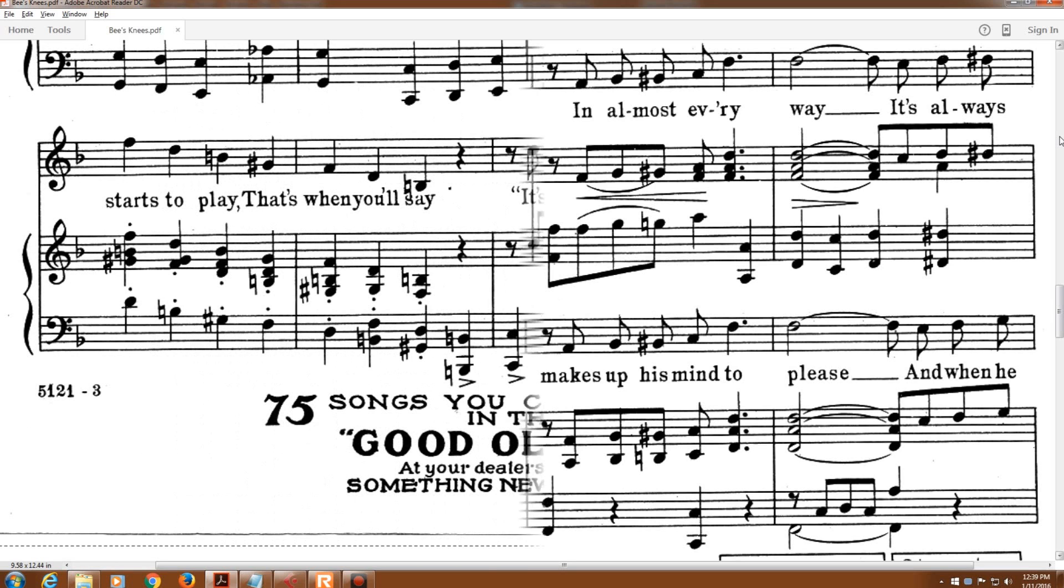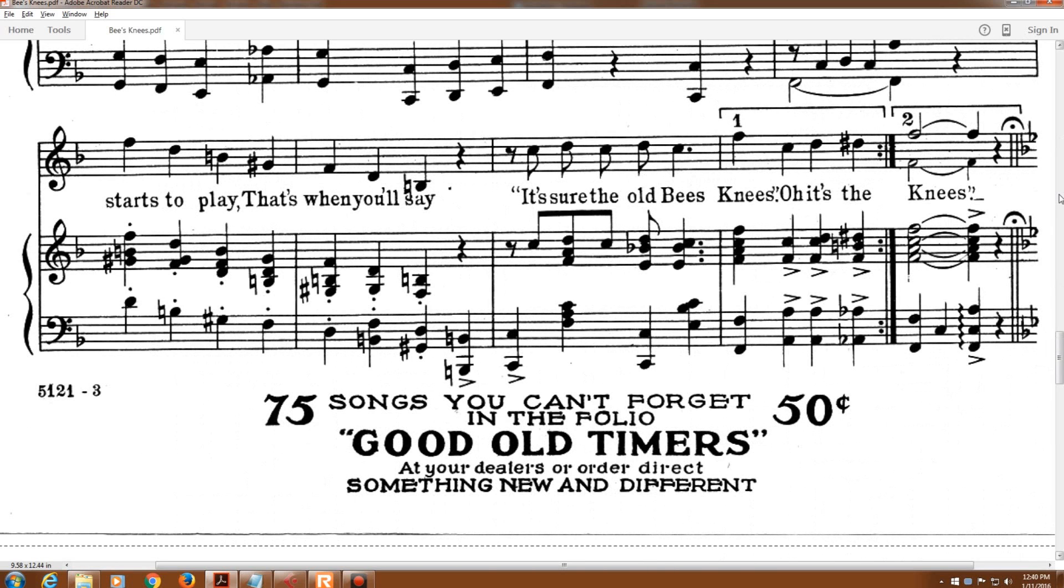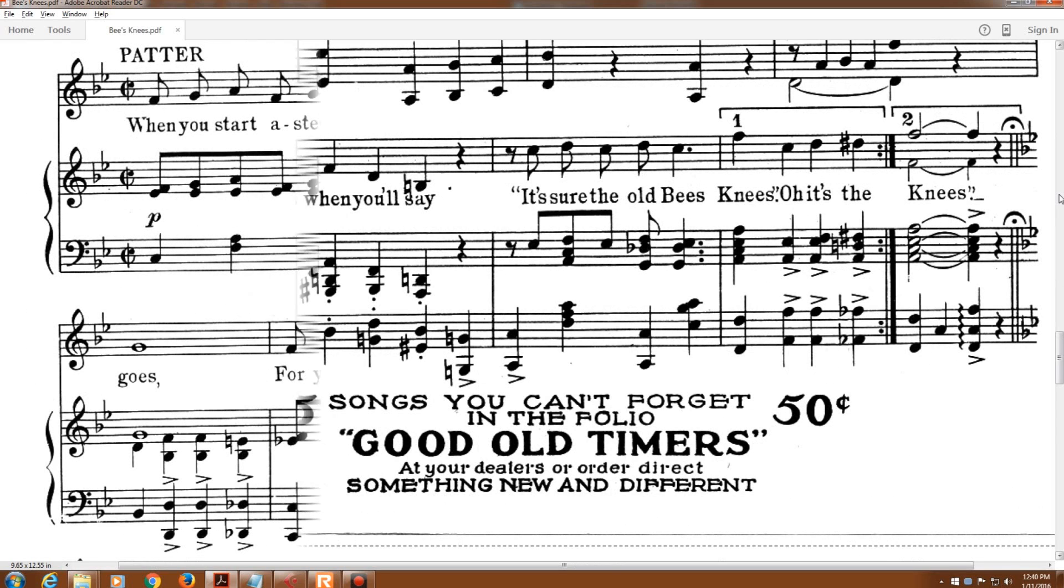And when he starts to play, that's when you'll say, it's sure the old bee's knees.